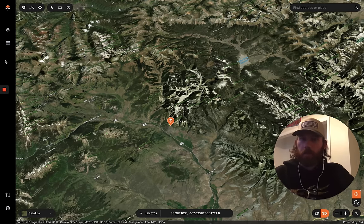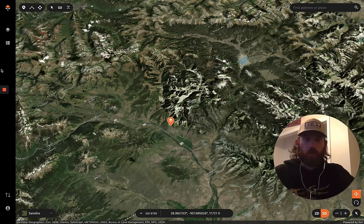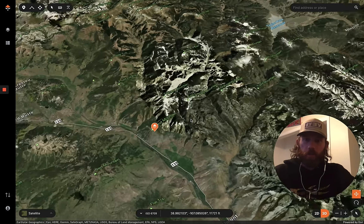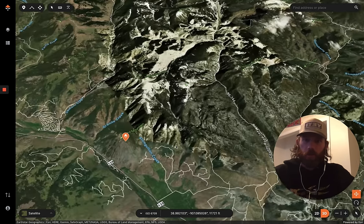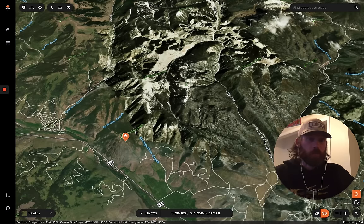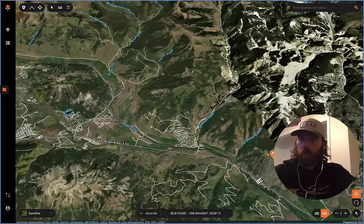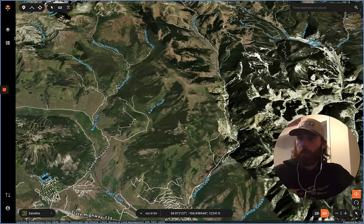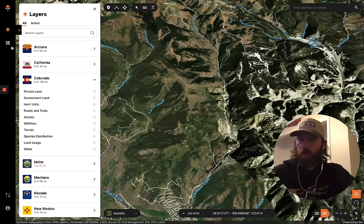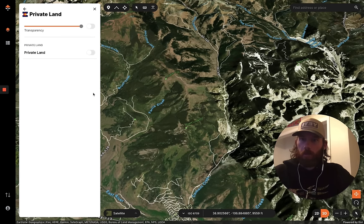I stack all three of those on top of each other and that's how I find my late season deer hunting spots. Obviously, mule deer hunting is an art and not a science — there's no telltale guarantee — but it gives you a better advantage when trying to find those deer. To start off, I jump into Colorado, turn the private land layer on to locate private land borders.